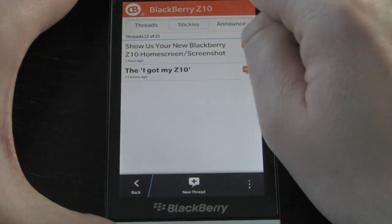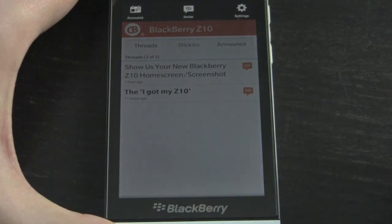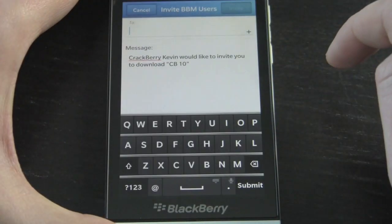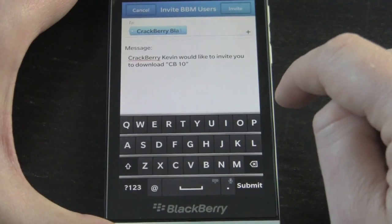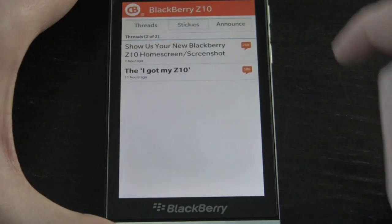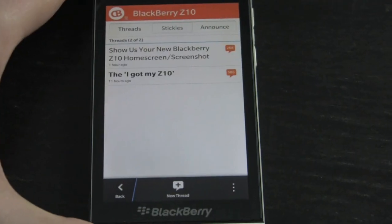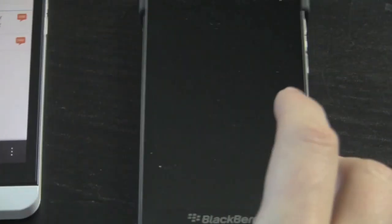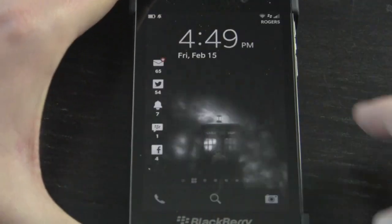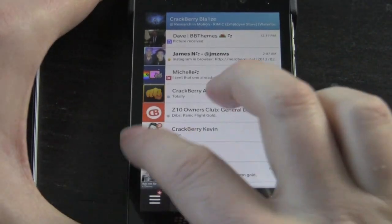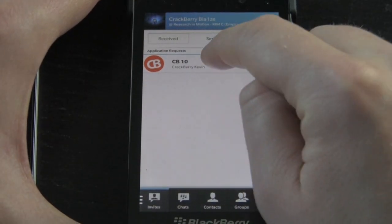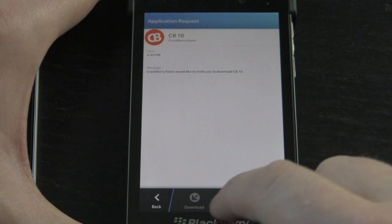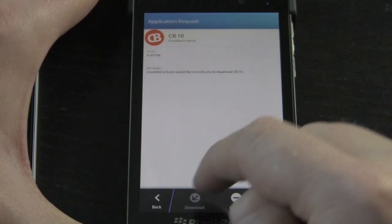We've been really mindful to do everything a good BlackBerry app should. Even when it comes to BBM integration — you can invite a contact. If I start typing 'Blaze' I can send an invite to Blaze to the CrackBerry 10 app. If I pull open Blaze's BlackBerry, the invite comes up and if he swipes into invites he's going to see an invite for CB10 from CrackBerry Kevin. He can go ahead and install it and it'll show up in his connected app section.